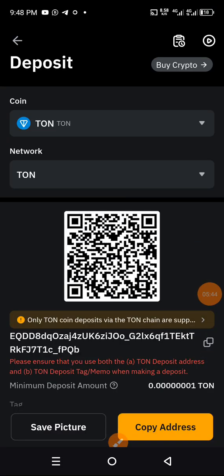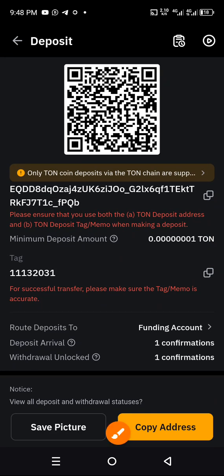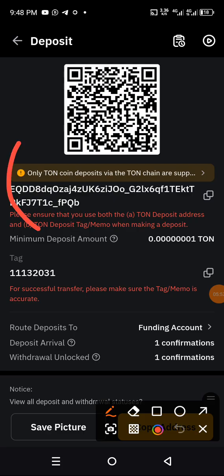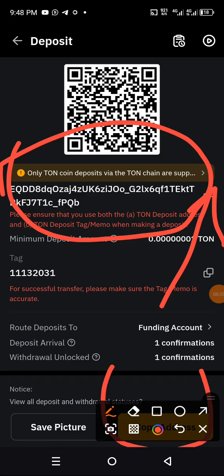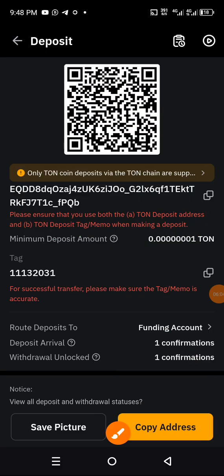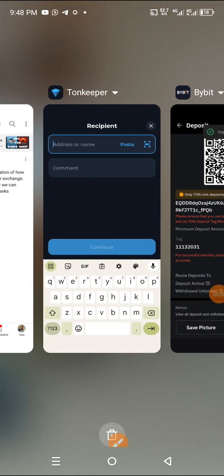You're going to copy your TON wallet address from Bybit. This is the wallet right here. You're going to click on this small arrow to copy it, or you can click on the copy button as well.